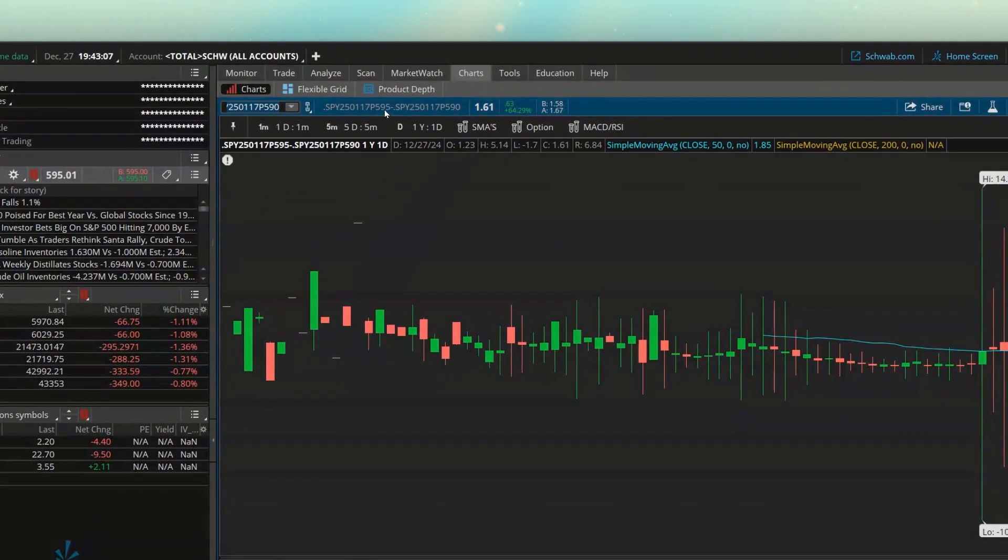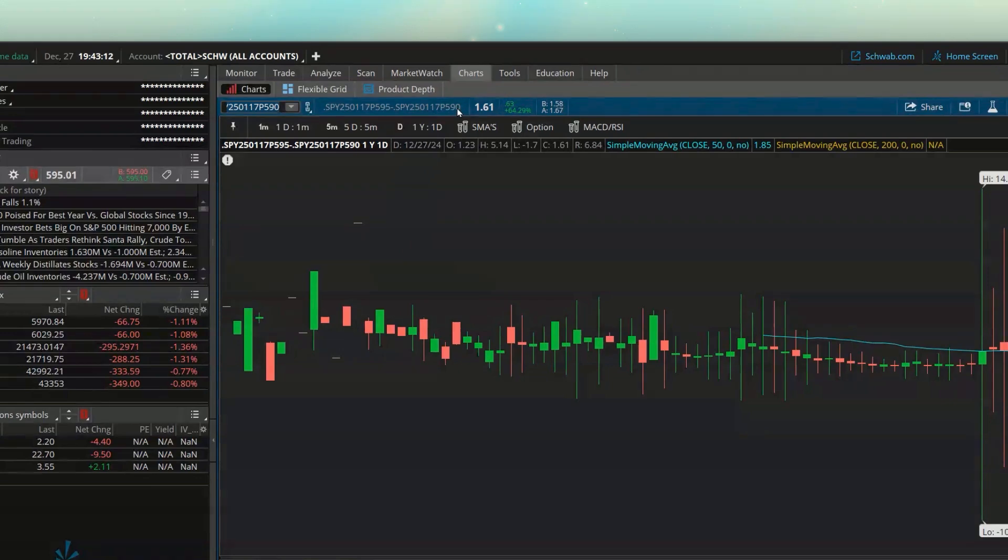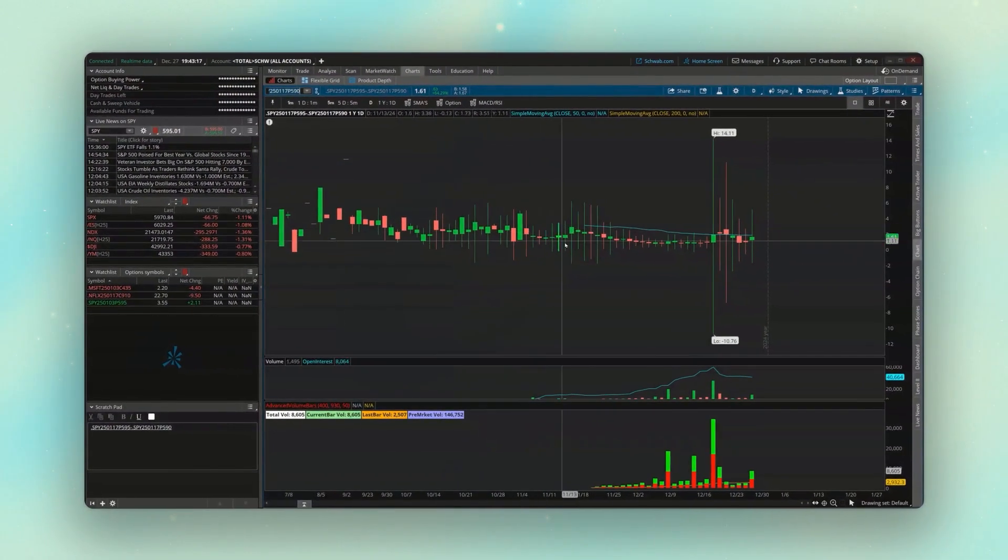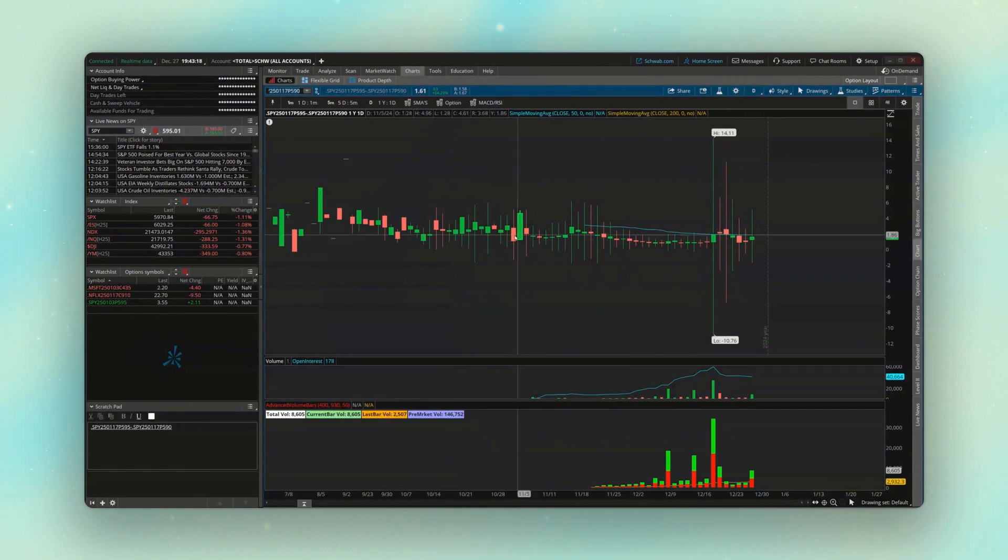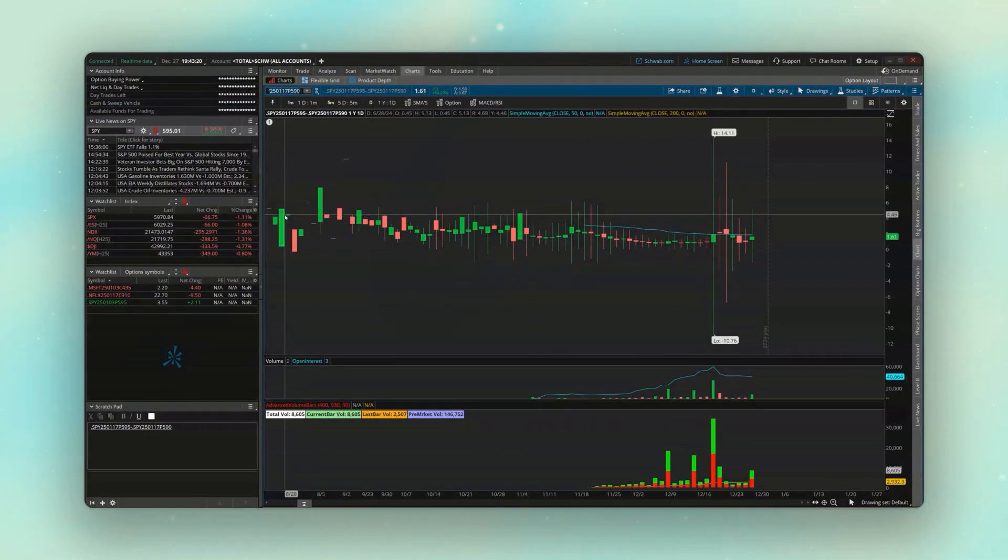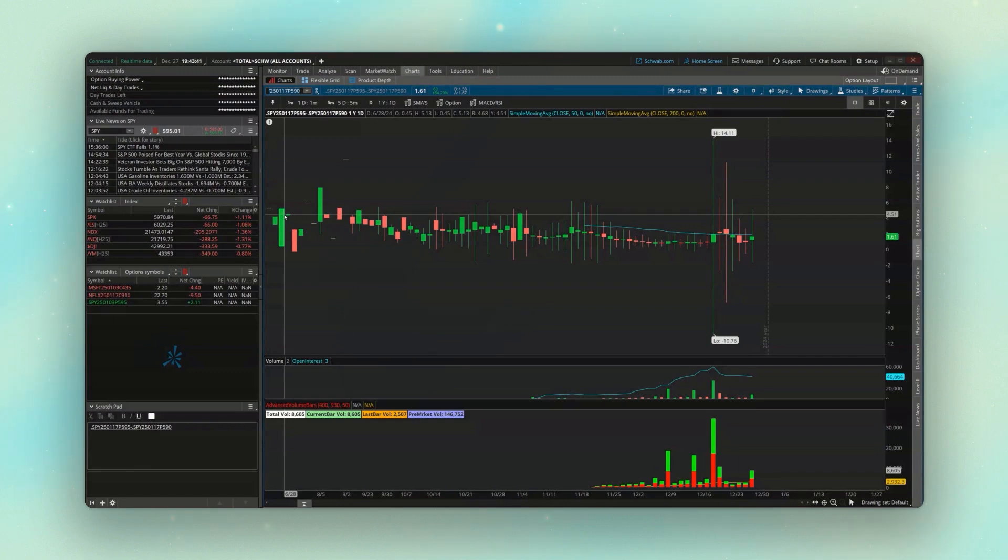And now looking up here at the top, it tells us this is the 595 put minus the cost of the 590 put. And we can see here it is trading for $1.61 currently. And if we look at the chart over time, we can see how it's done since it looks like this is June 28th.